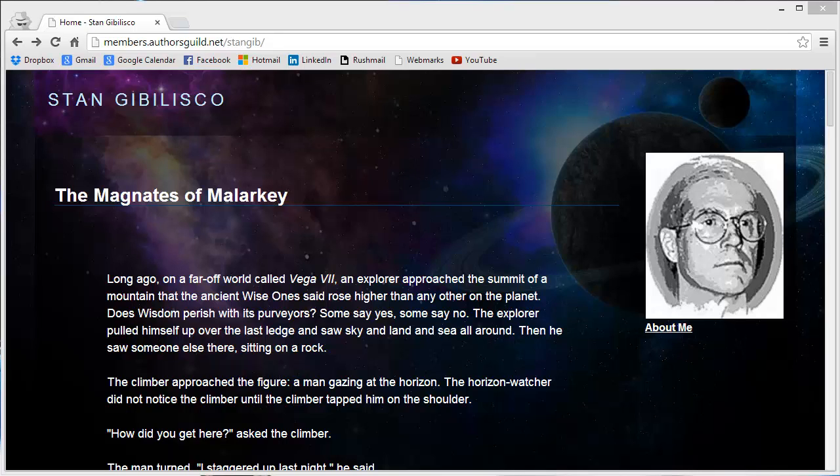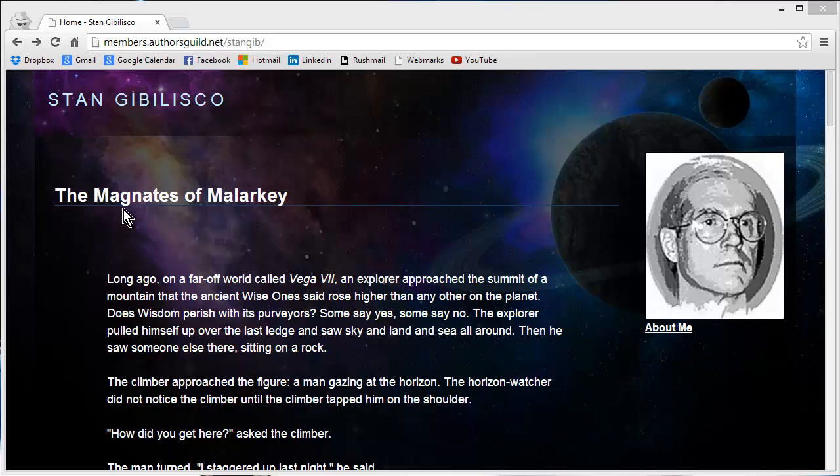Greetings from the Black Hills of South Dakota, Stan Jibalisco here, prime elder of the Magnates of Malarkey, fearless leader of the Barons of Bologna, and supreme commander of the Sultans of Stupidity at your service.